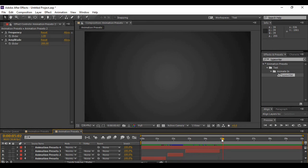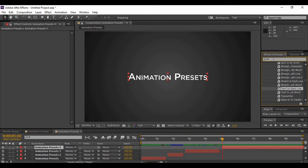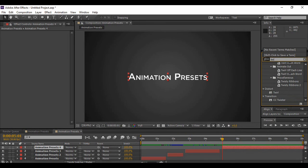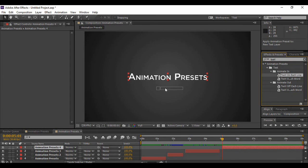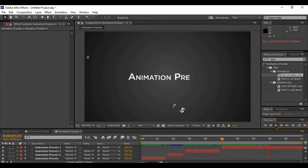Move forward a few frames in time and drag your uppermost text layer so it starts at about five seconds into the animation, then turn it back on. We're going to apply another animation preset called Twirl On Each Line — grab it and apply it to your layer. This is the effect we get and it looks pretty cool.